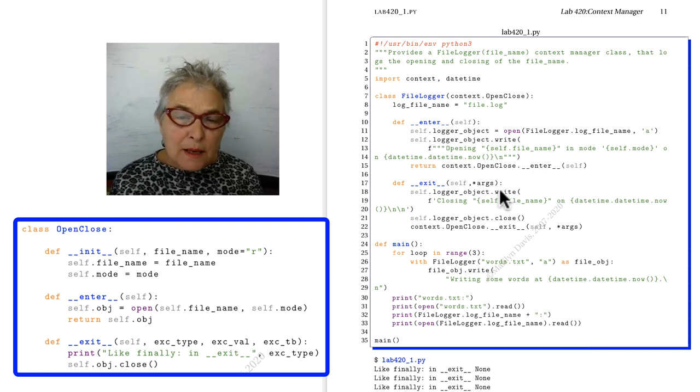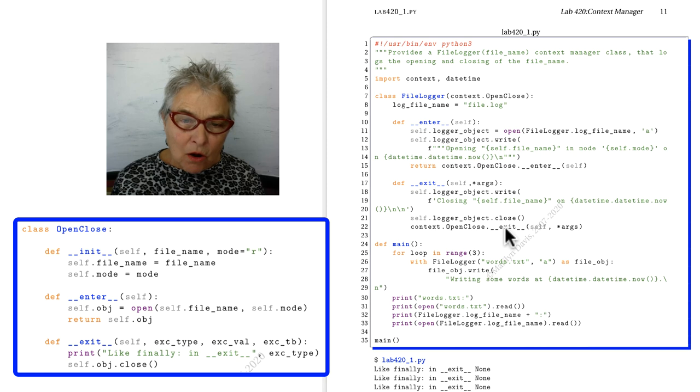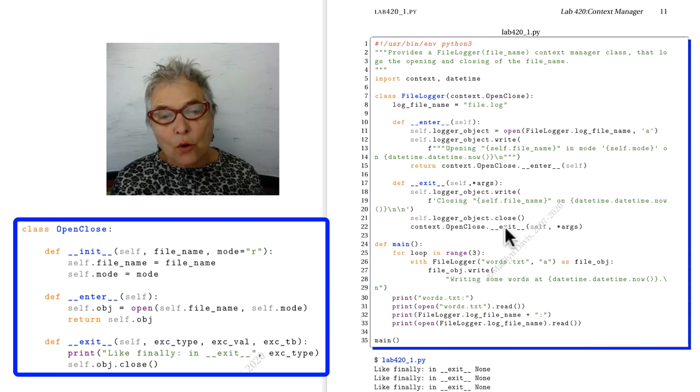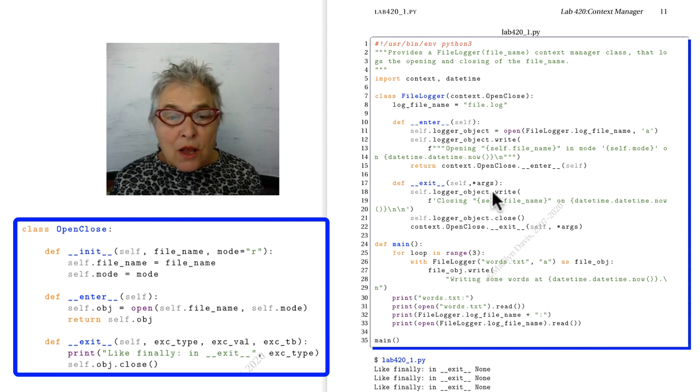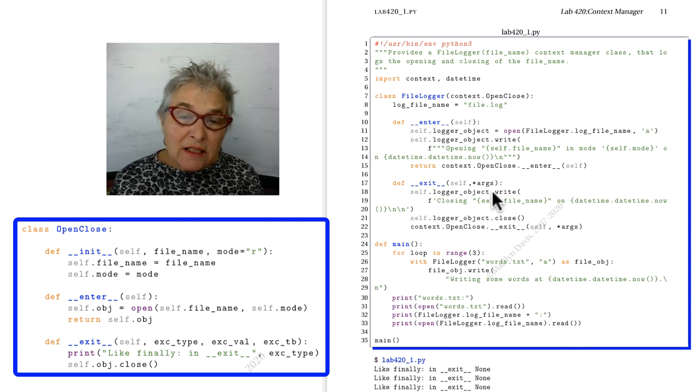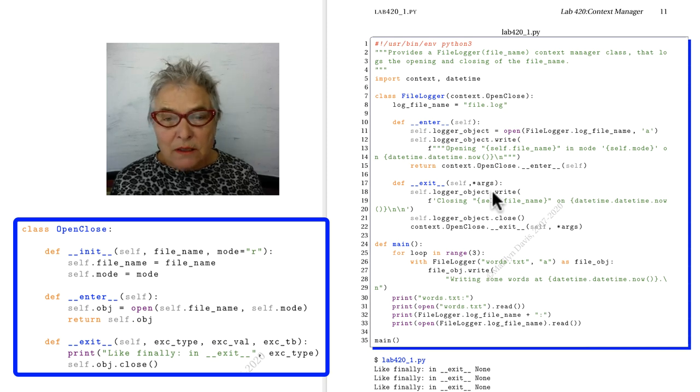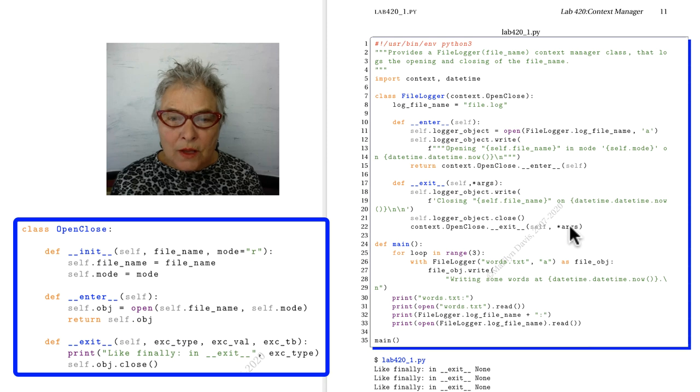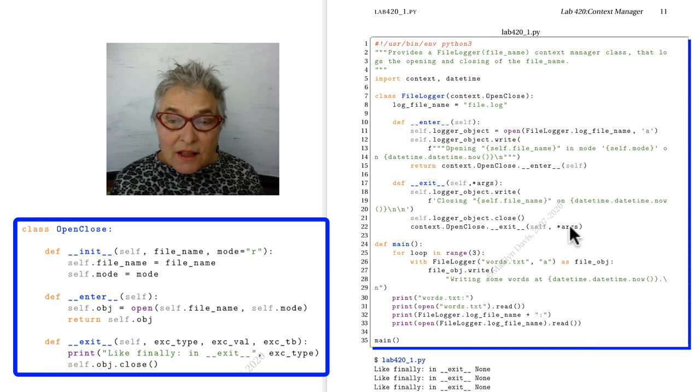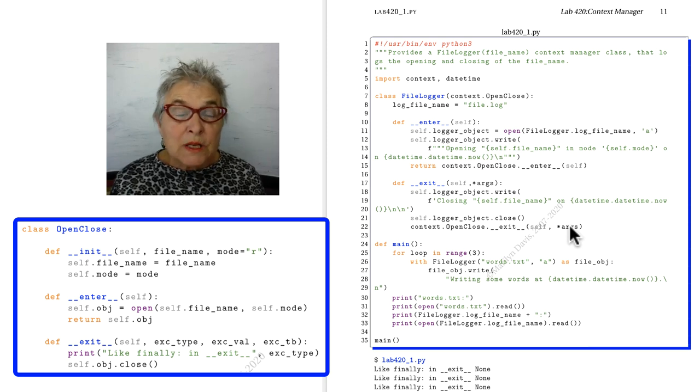And same with the magic exit. It calls the magic exit of the OpenClose class. The magic exit takes in three arguments. Here we don't care what they are. We just pass them on to the other magic exit that does care what they are.